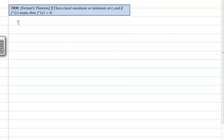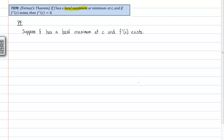Speaking of the proof, let's get into it. We have to assume what we're given: f has a local maximum at c, and f prime at c exists. I like to note down at the bottom right where I want to go — I want to show that f prime at c is equal to zero.